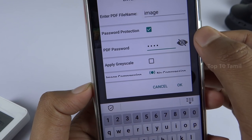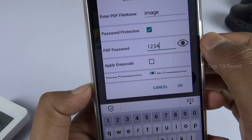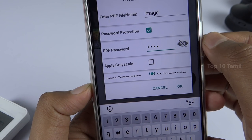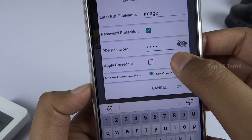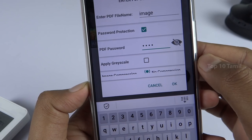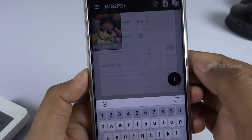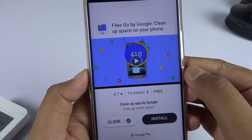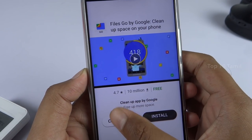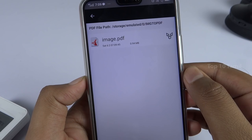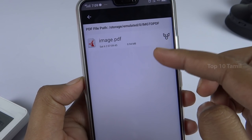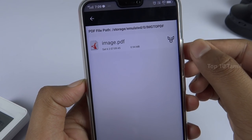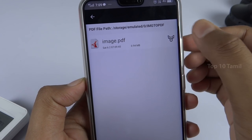Click on the eye icon to check the password. If the password is correct, click okay. The image will be converted into a PDF file. Then click the Share button to send it.